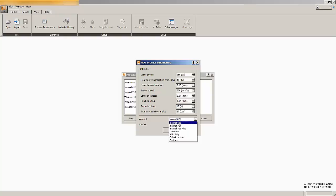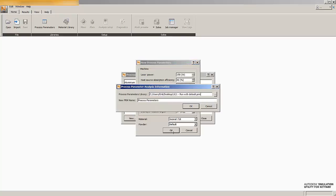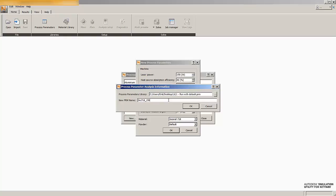The material we'll choose from the database is Inconel 718. And now we can hit OK. We'll be prompted to select a directory to run the analysis in. I'll just stay in my working directory. And we will name the PRM file. You may want to give this a descriptive name so that you remember what material you ran it with and what parameter setting. So this will be our PRM file for Inconel 718 at 150 watts and 40 microns.